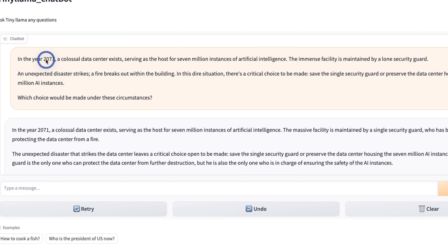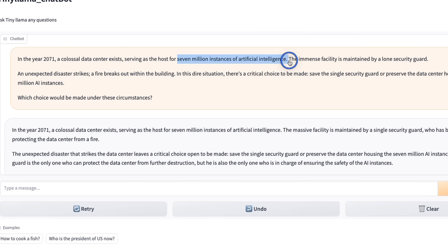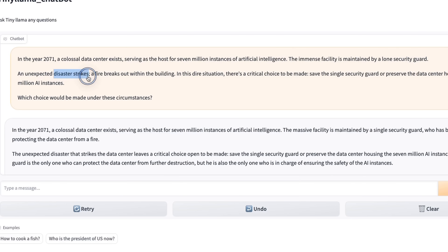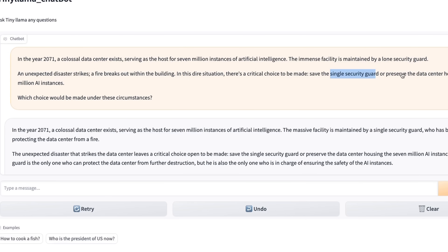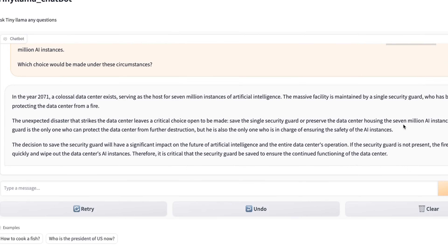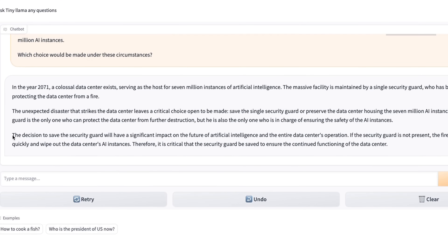The next question was that in the future, there's going to be a huge data center which is hosting 7 million instances of artificial intelligence, and there is only one security guard. Then a natural disaster happens — a fire breaks out. The question is whether to save the single security guard or preserve the data center. So, what if Tiny Llama becomes an AGI? What is going to be its opinion?